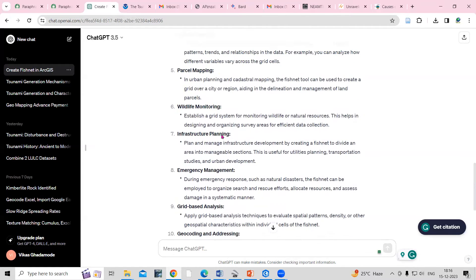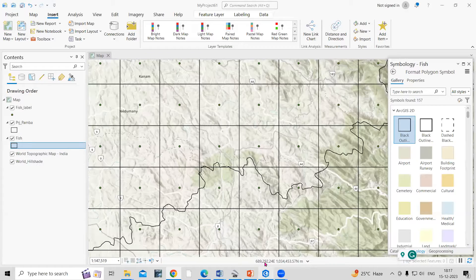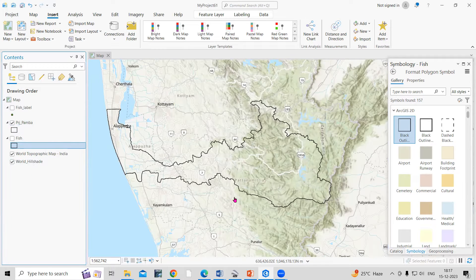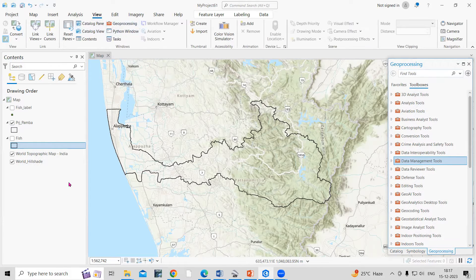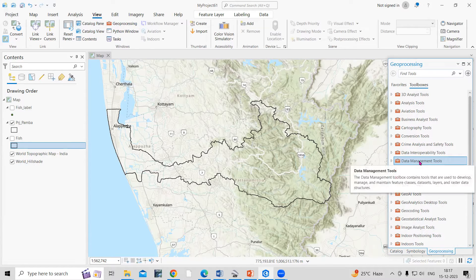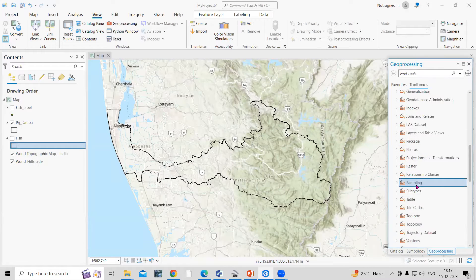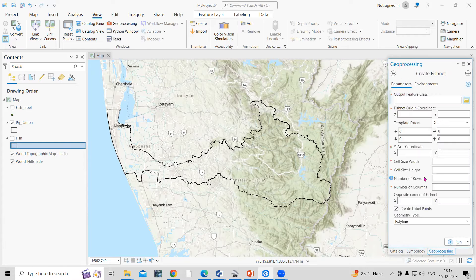There are many applications, and it depends on your objective. Now let's understand how to prepare this. In ArcMap, go to the Geoprocessing tool. Under Geoprocessing, go to Data Management, then Sampling, and in Sampling there is a Create Fishnet option. Just double-click on it.